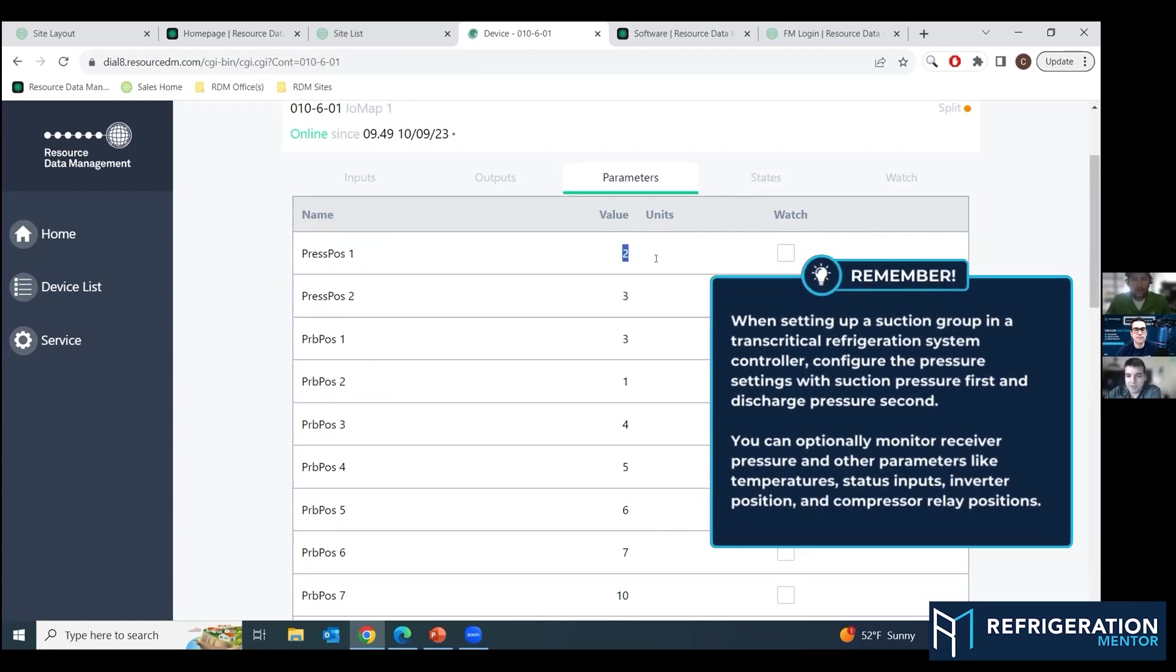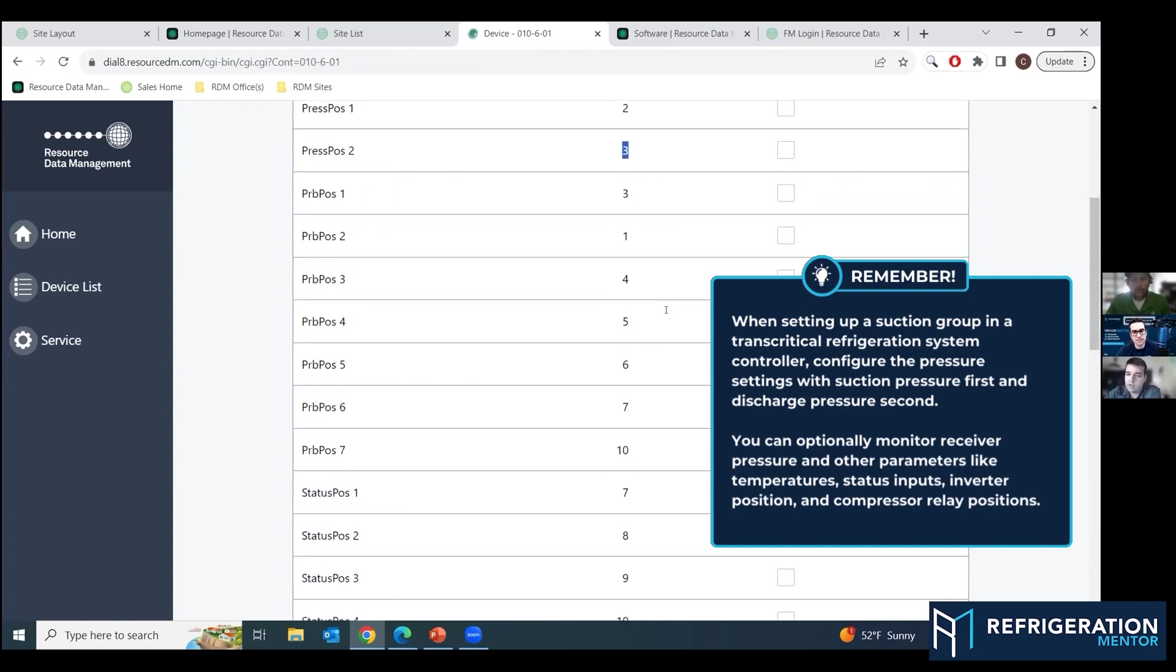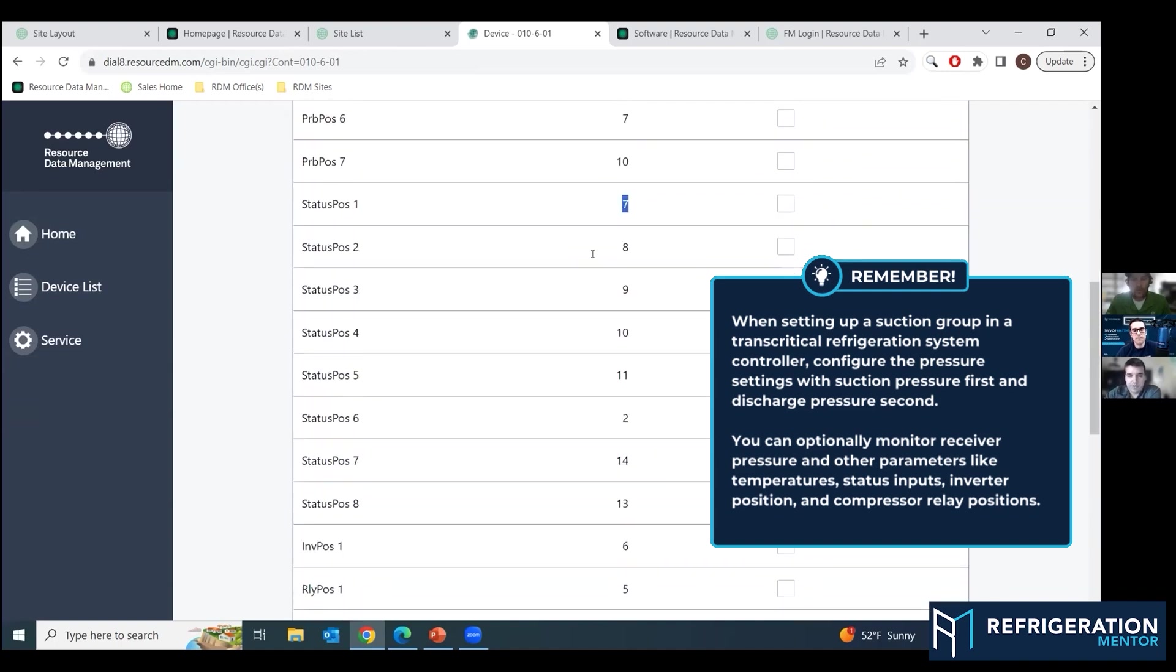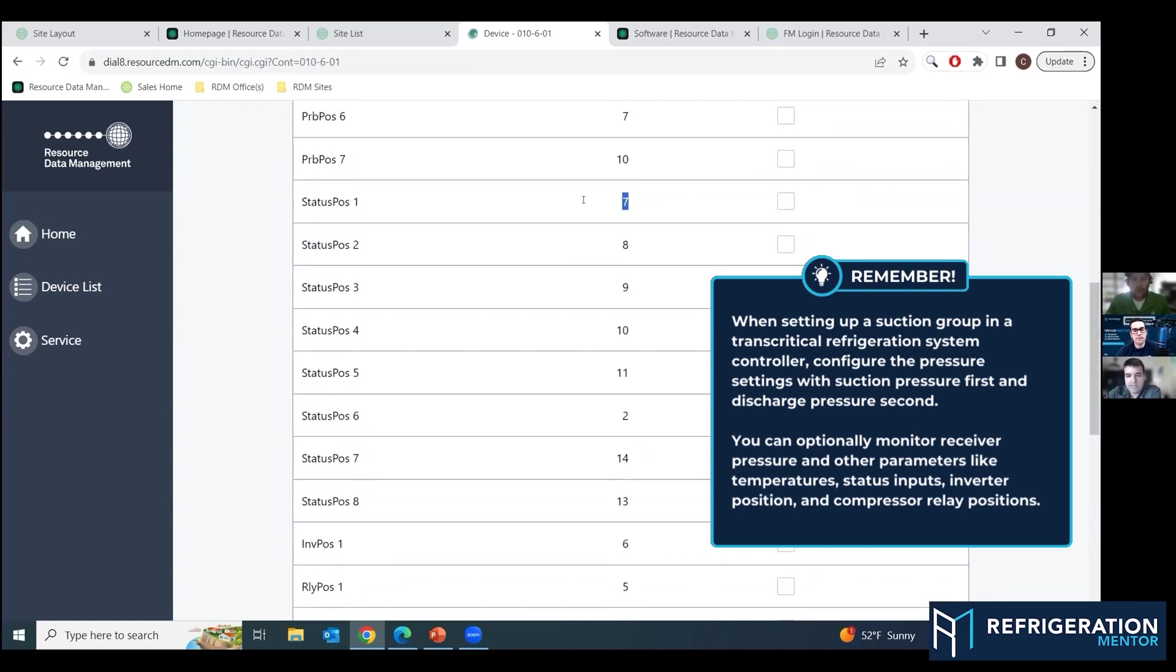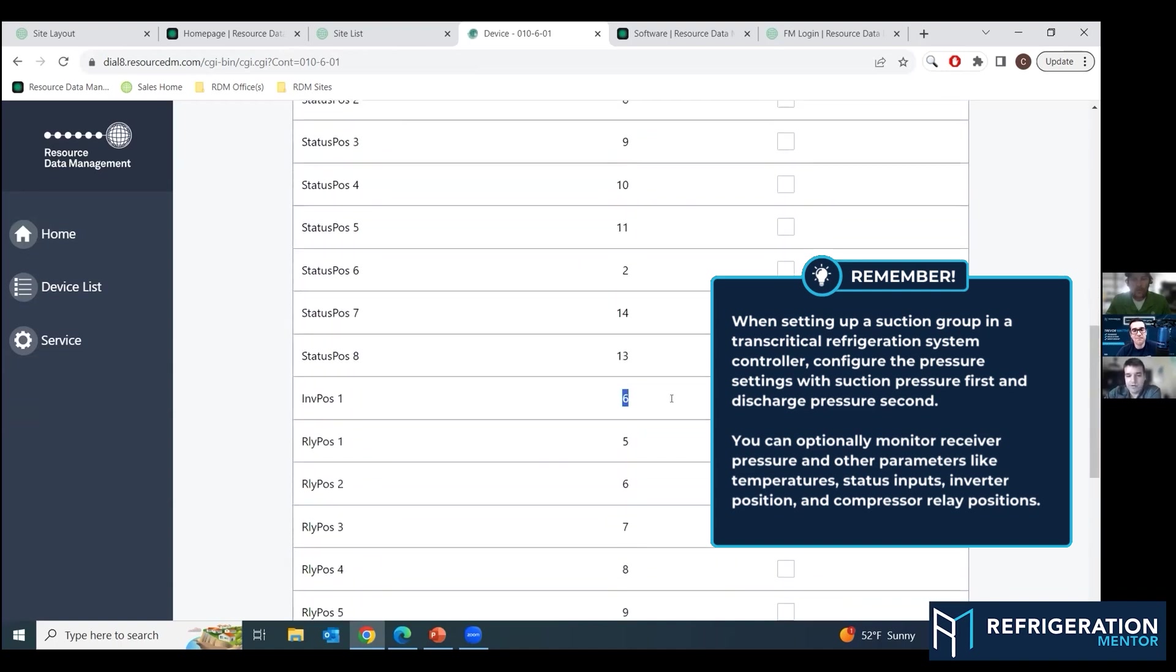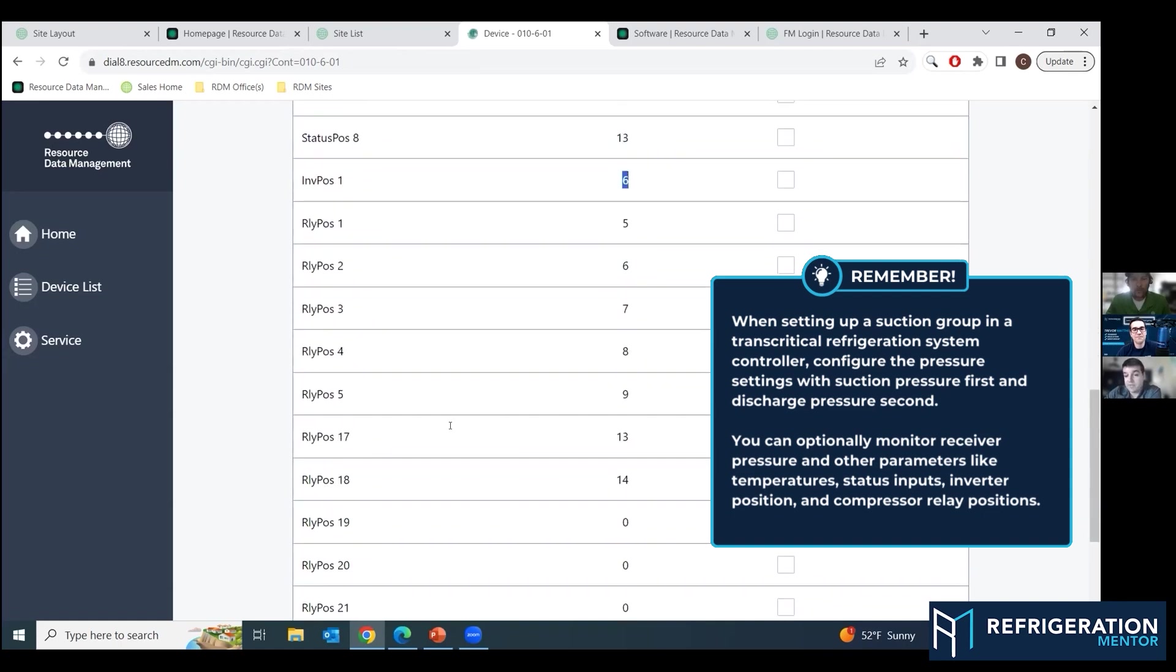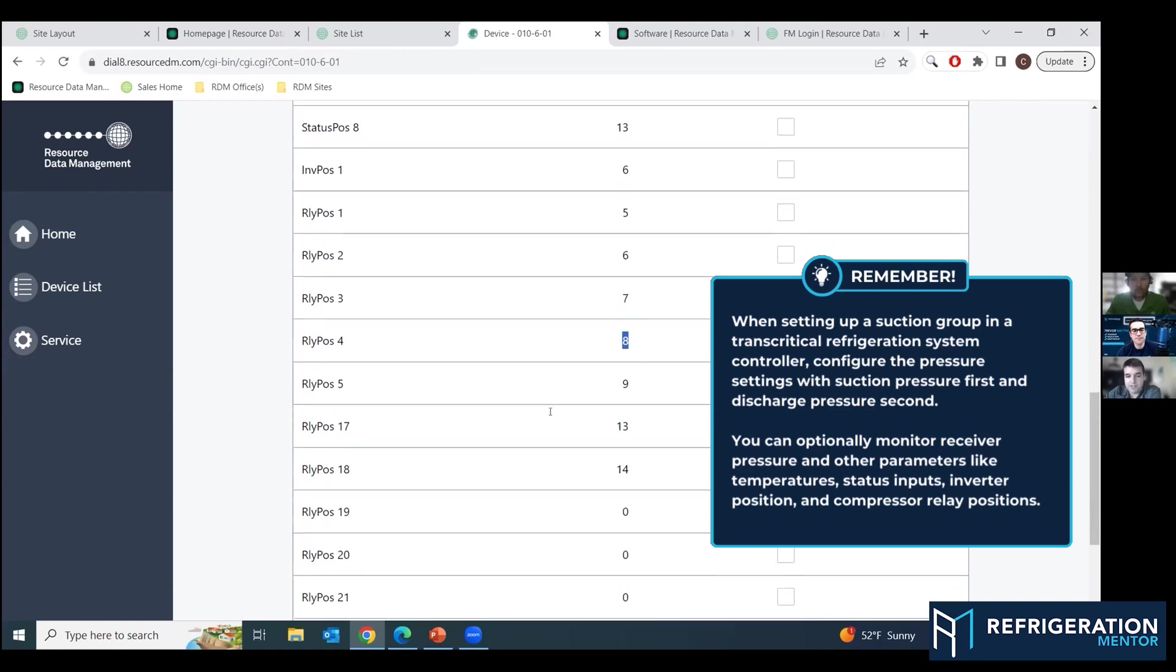So on a suction group, your first pressure position is always going to be your suction pressure. Your second on a transcritical controller is going to be discharge. And then you have two optional monitoring. You can monitor your receiver pressure or whatever. And then all your temps, your status inputs for run proofs, your inverter position for your VFD or variable speed on your gas cooler, and then your relay positions for your compressors.